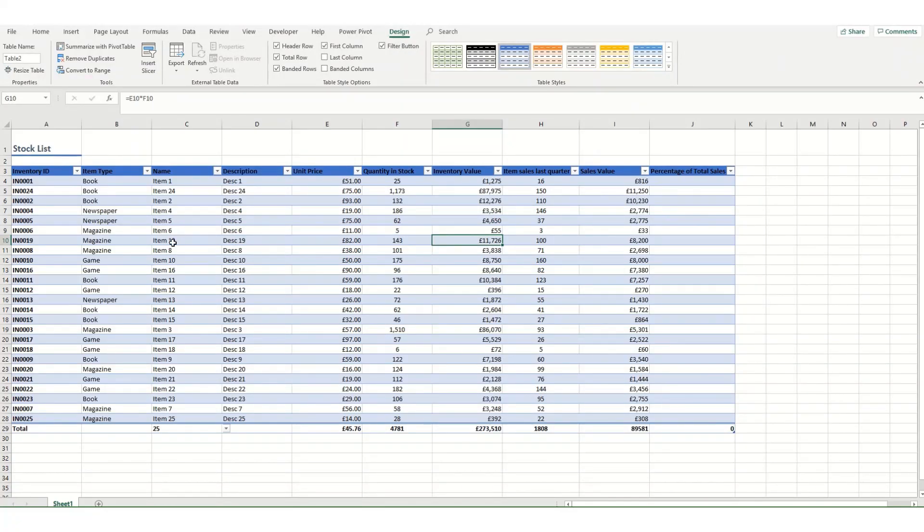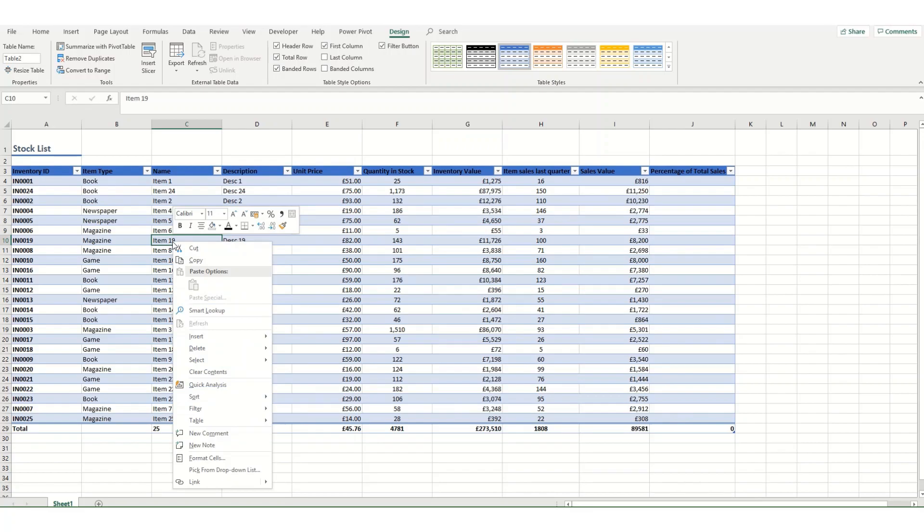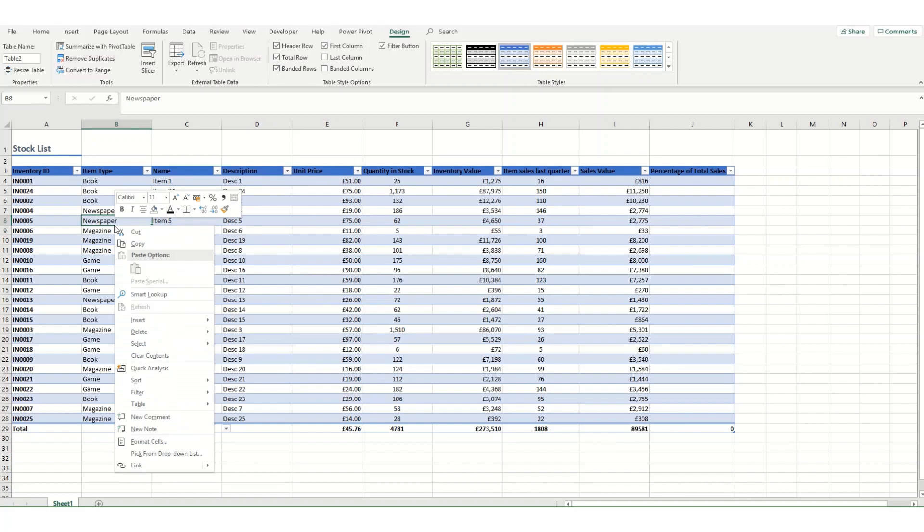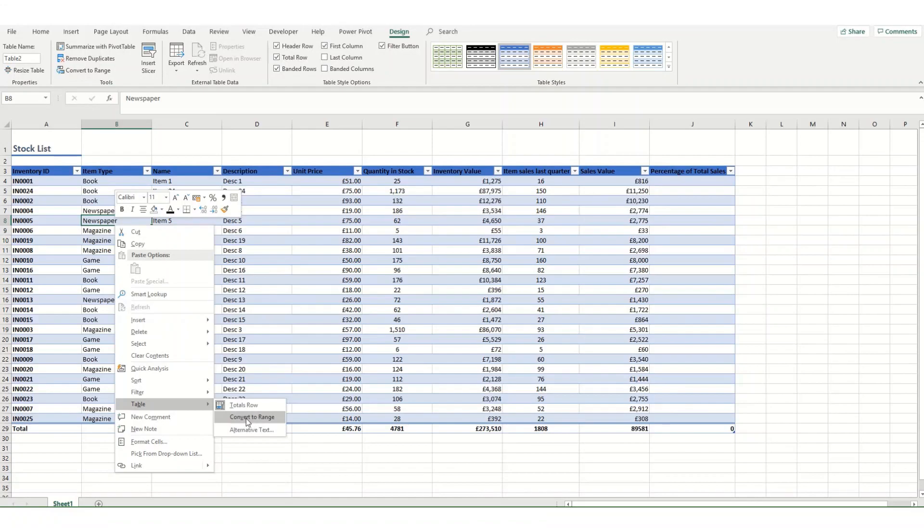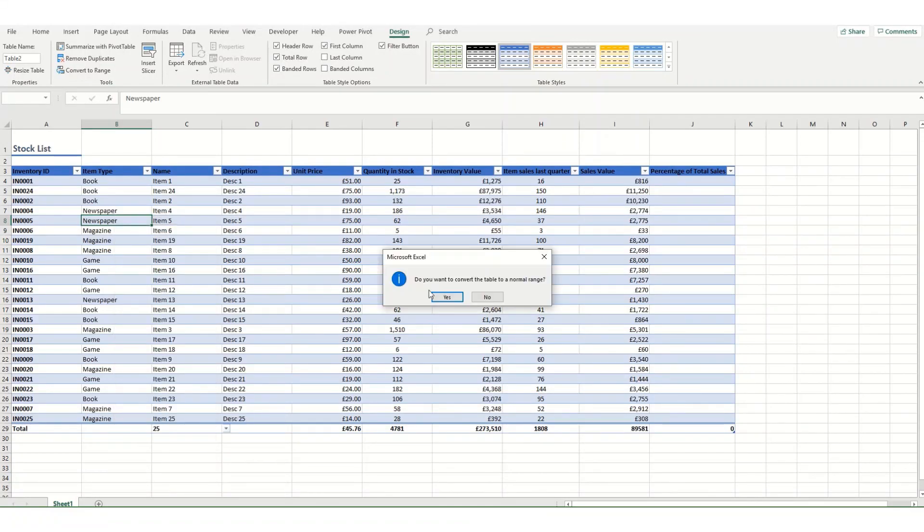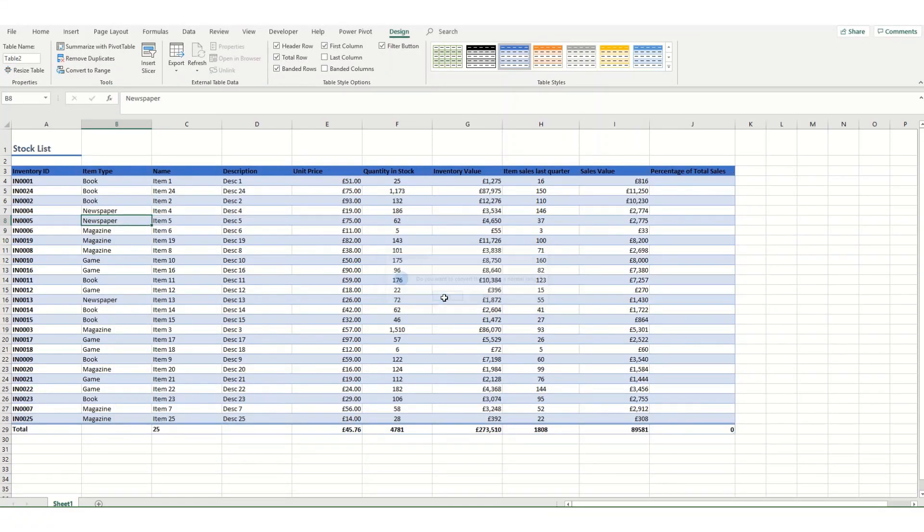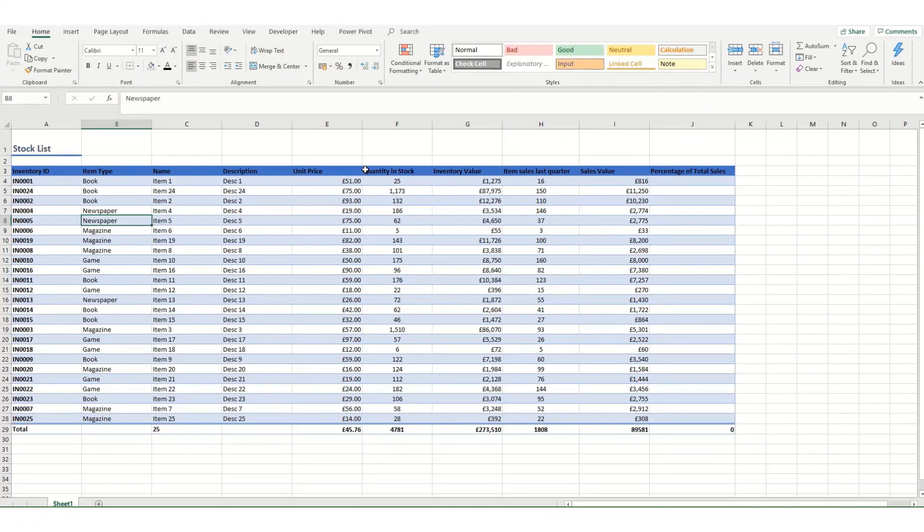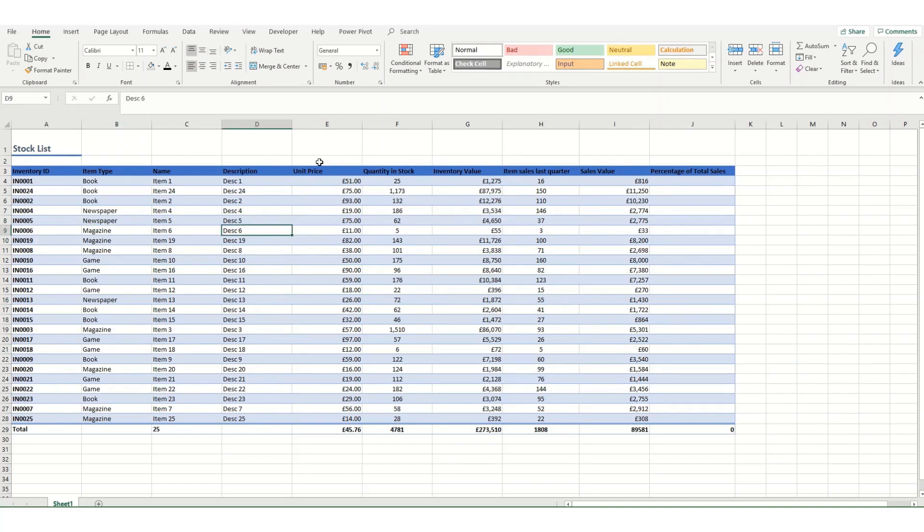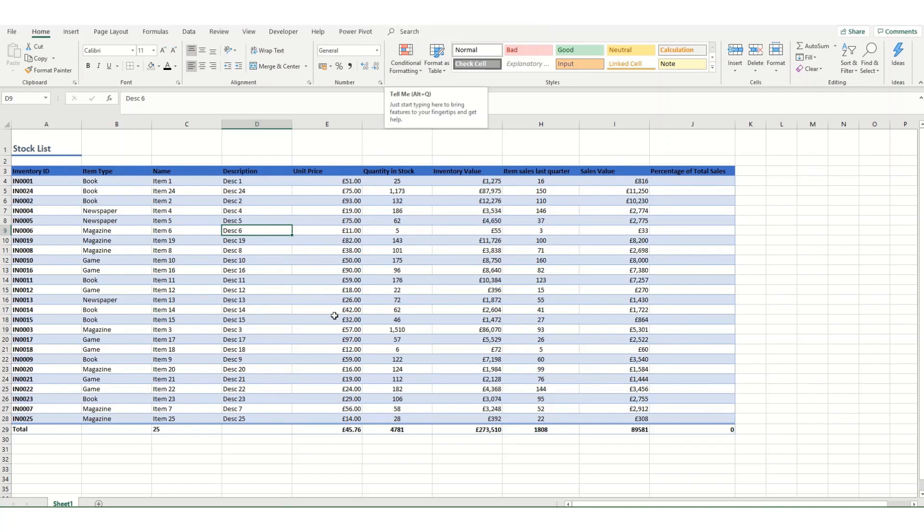Now if you decide you don't want your table anymore for any particular reason, you can convert it back into a range. So if we right-click anywhere inside the table, come down to Table and click Convert to Range, your table will go back to normal range but will keep the formatting of the table itself. So now if you look, it doesn't matter where I click—our Table tab no longer appears because it is now formatted as a range.